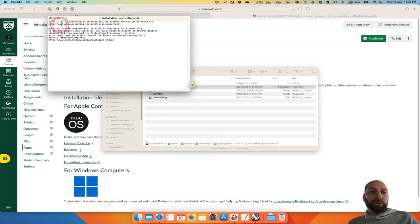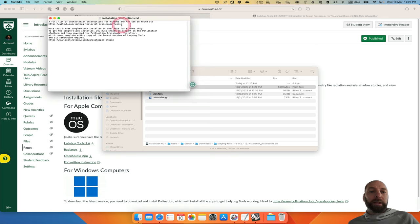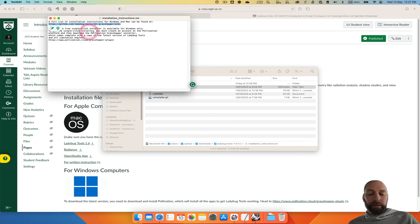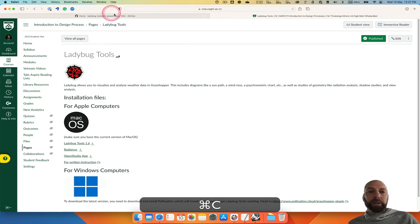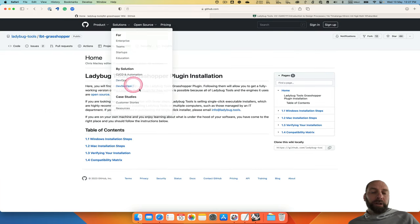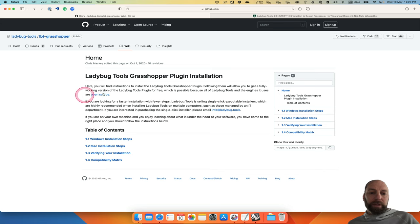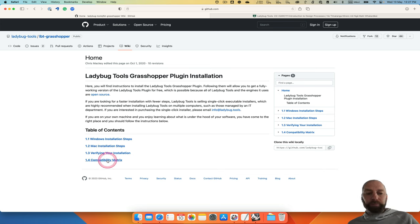It's got a link to the GitHub repository with all the information about that. We can copy that, and I've already got it open. So if we go there, it just gives some overview and then some steps depending on what's going on.